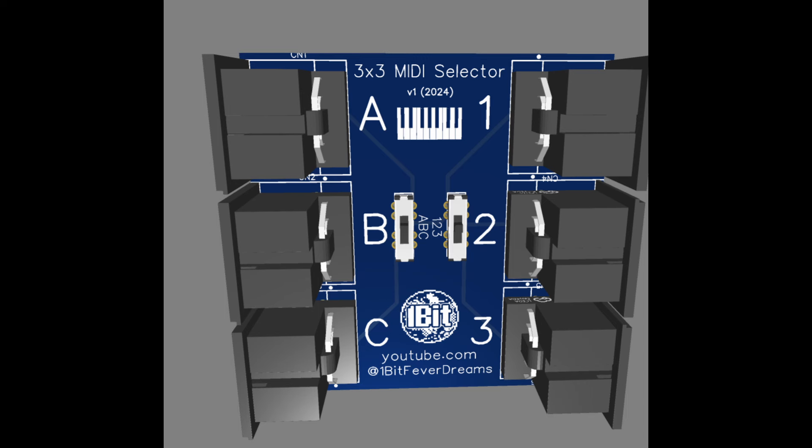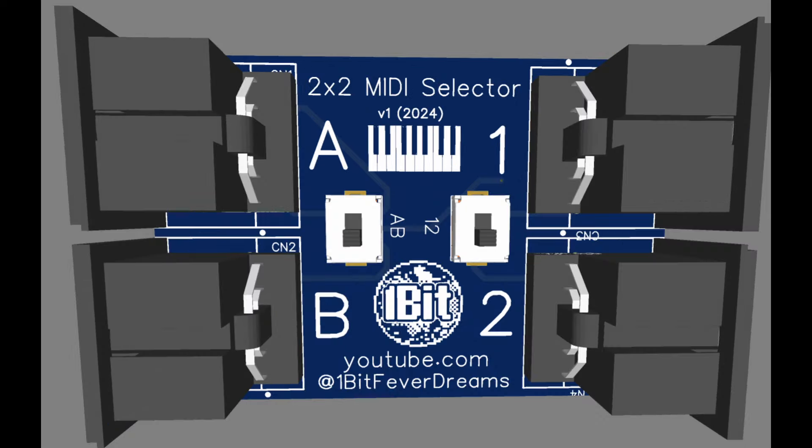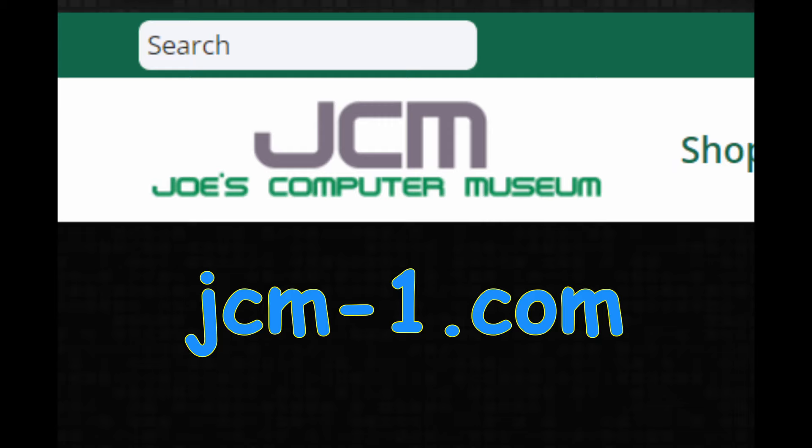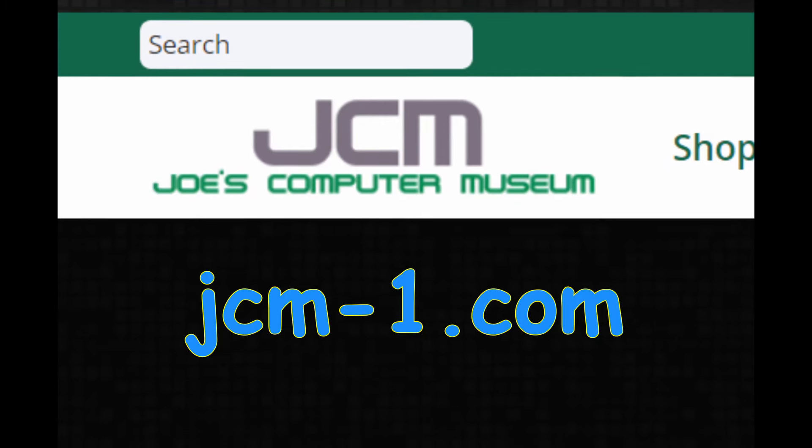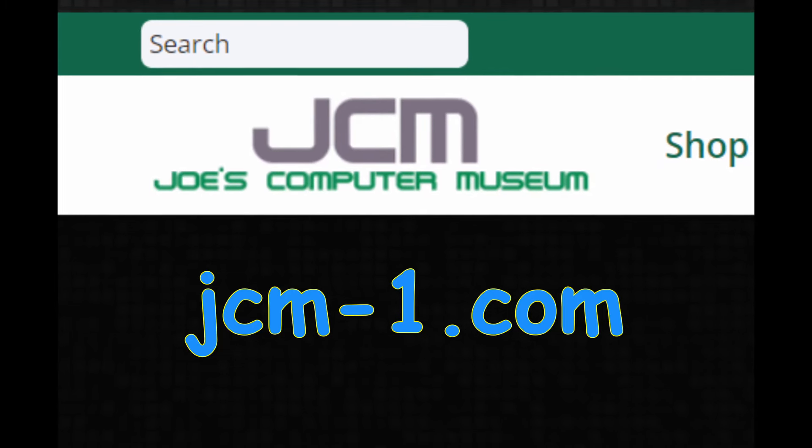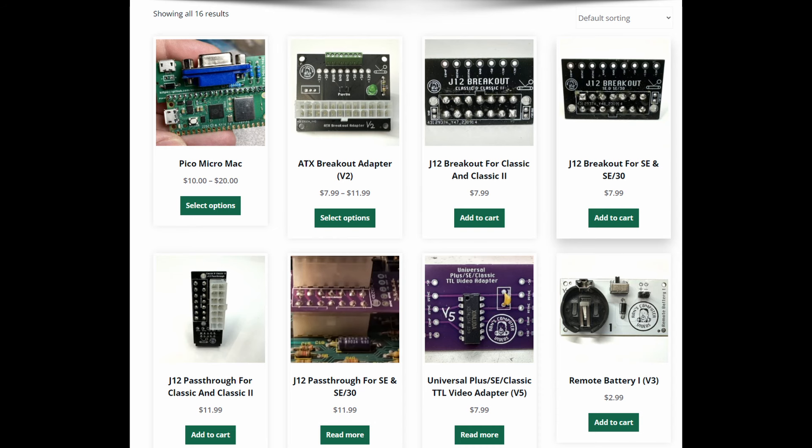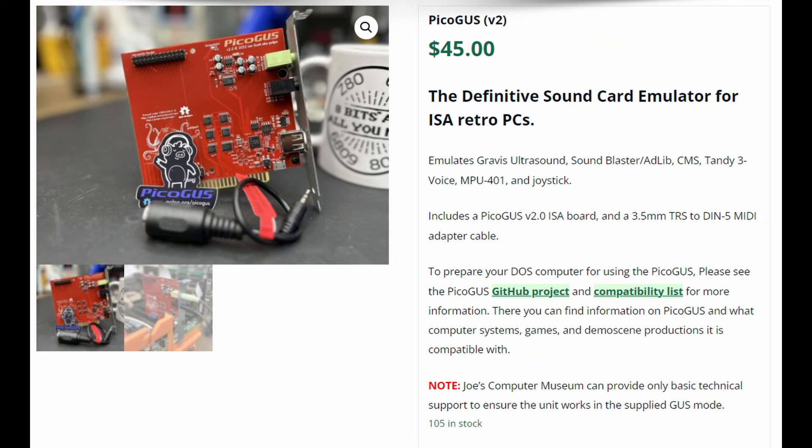I realize not everyone needs to have a 3x3 switch, maybe you have less devices, so I also made a more humble 2x2 variant seen here. The plan is to make those available on jcm-1.com, which is Joe's Computer Museum store. It's a great place that sells doodads for vintage Apple II computers, vintage Macs and vintage PCs alike. It's the permanent home of the PicoGus sound card that imitates a Gravis Ultrasound for your old ISA bus PC.